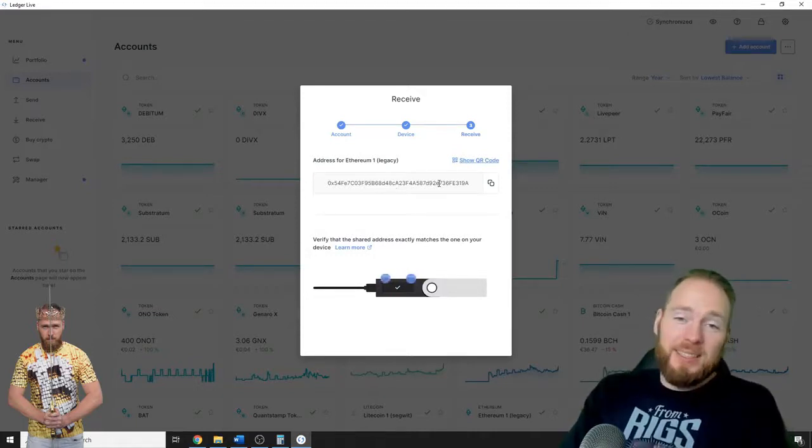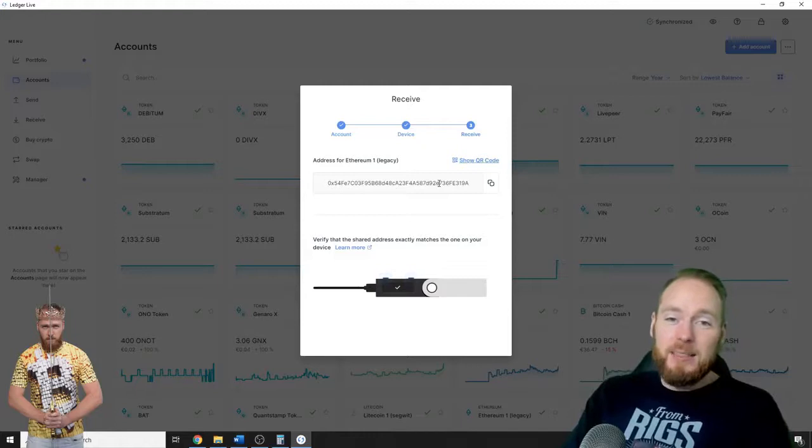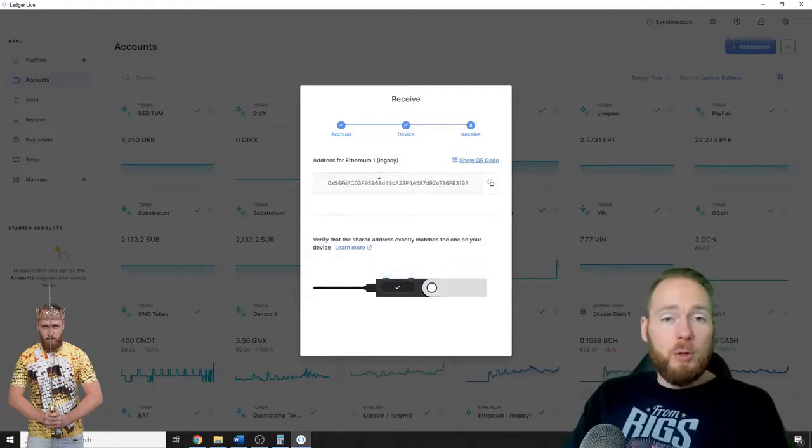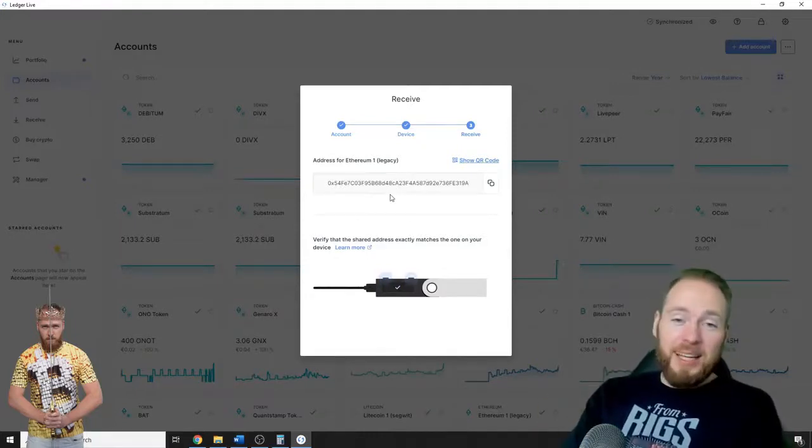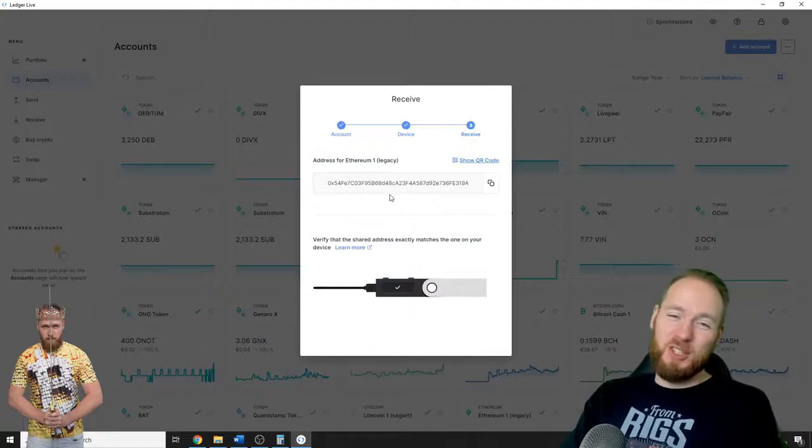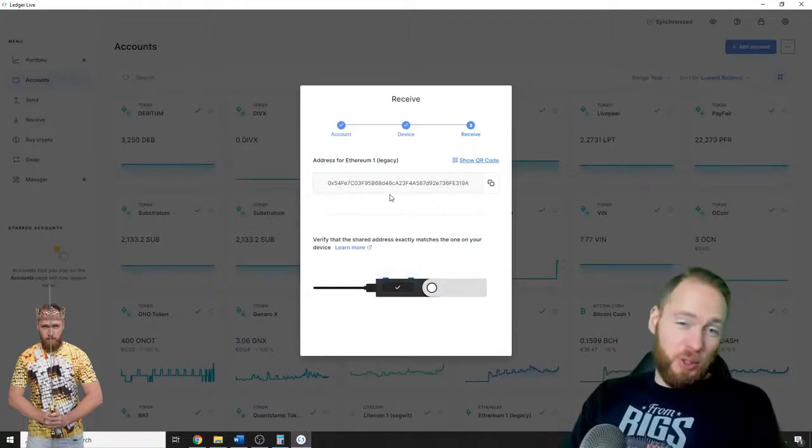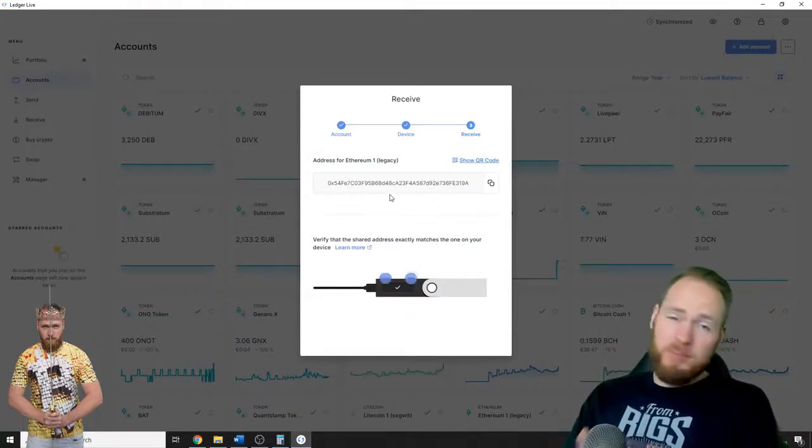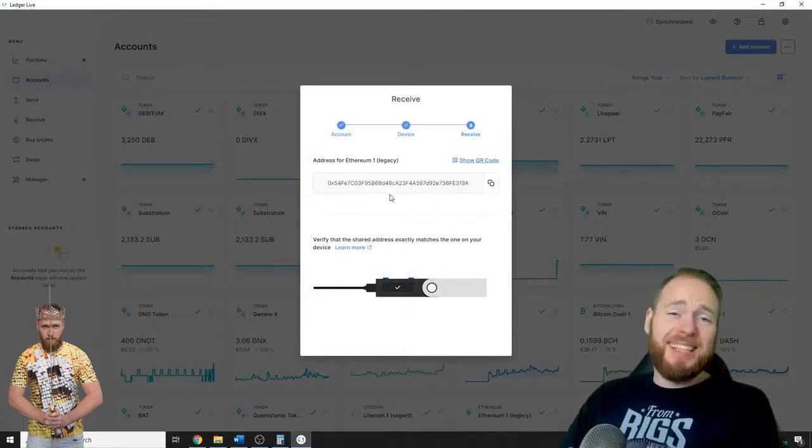So it's as easy as that. If you're looking for your other addresses, it works the exact same way as I just showed you.